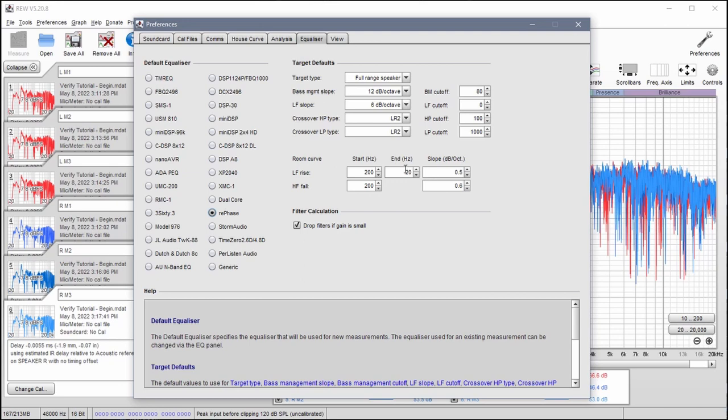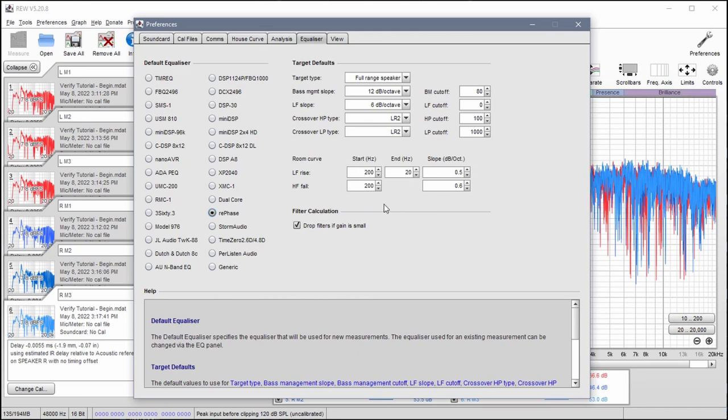The end here doesn't make any difference but the slope does. We're using 0.5 here for the low and 0.6 here for high. You can set this here and it will populate into your EQ windows when you get there. You won't have to reset these settings every time.